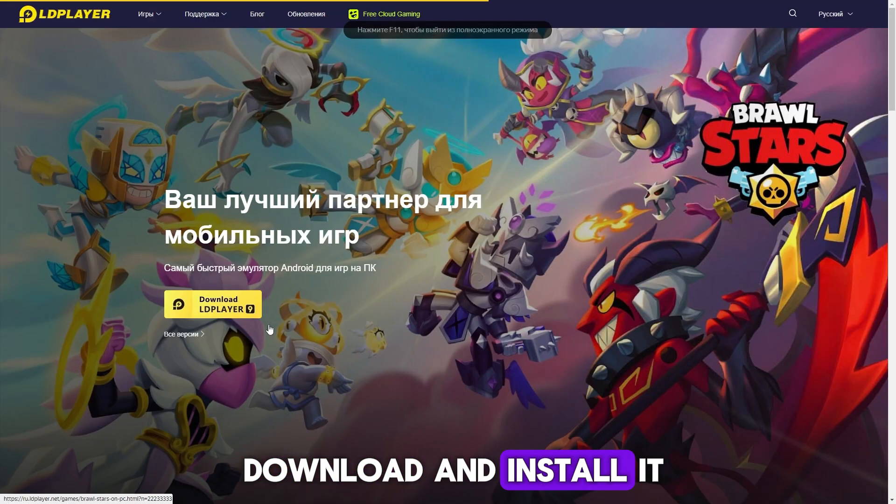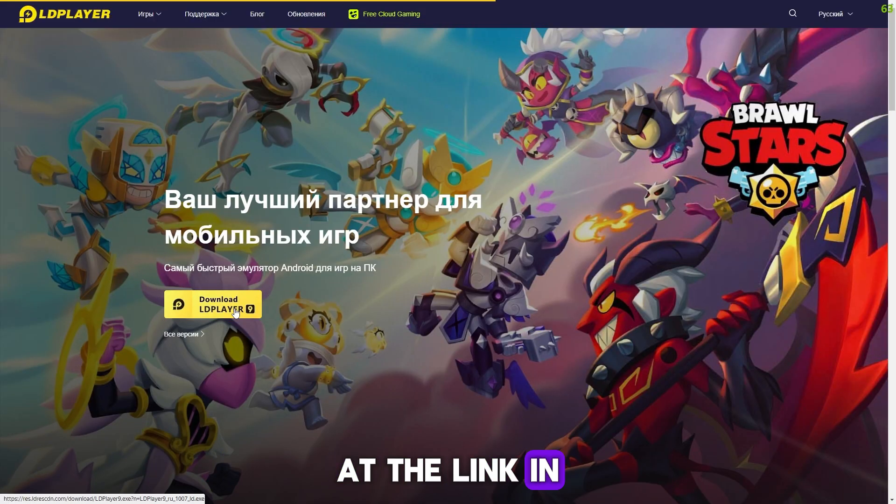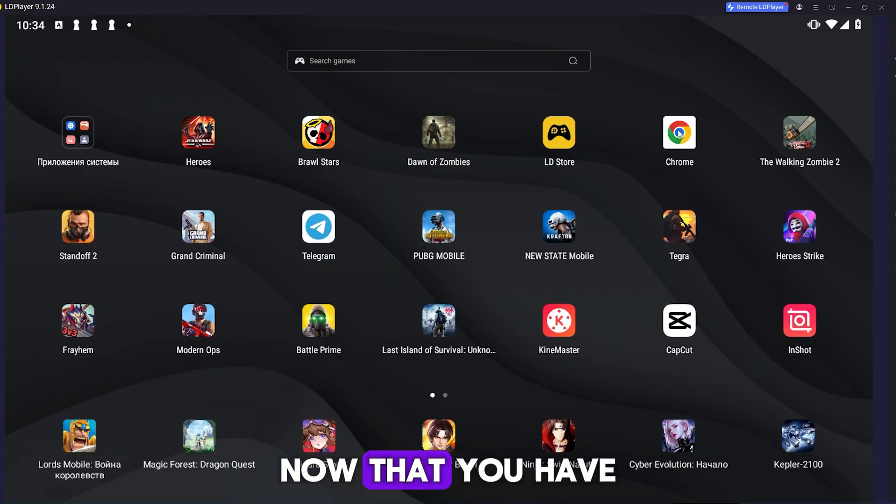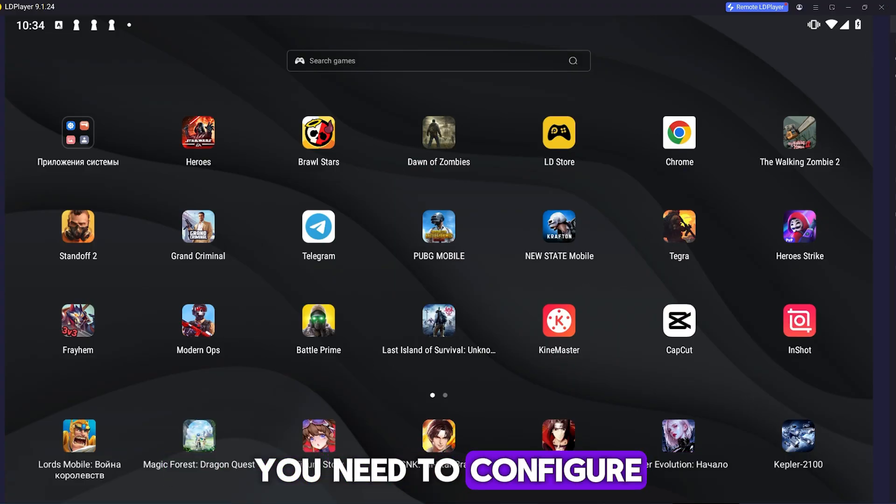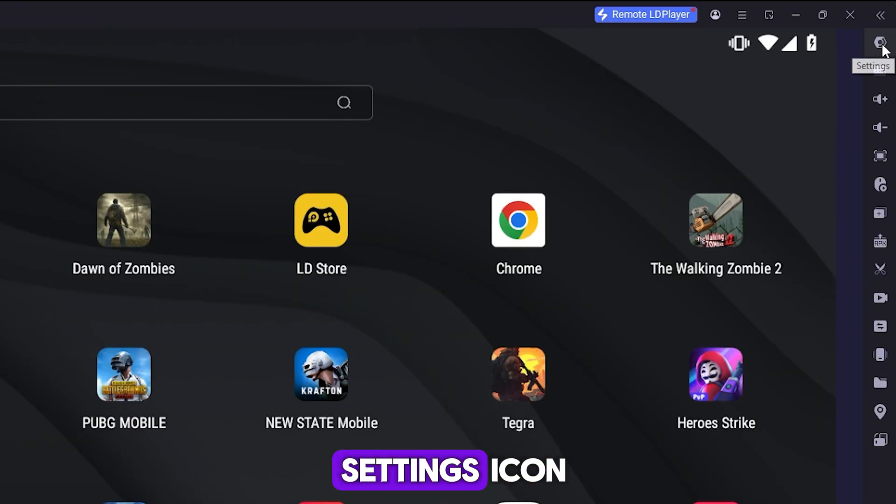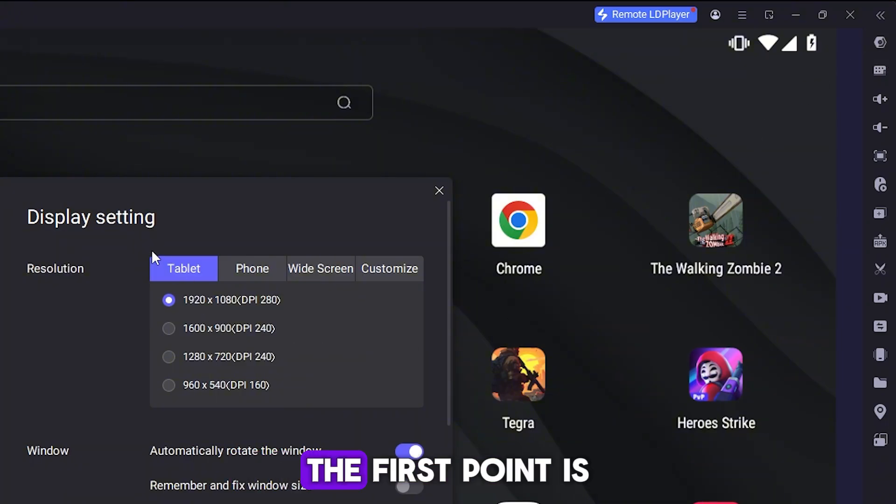Now that you have installed the LD Player emulator, you need to configure it by clicking the settings icon in the upper right corner. The first point is the display. Here you need to choose a resolution. I recommend full HD or higher if you need it.